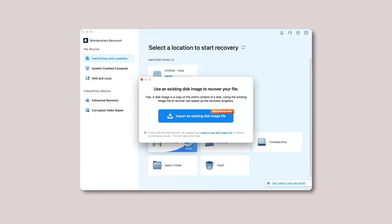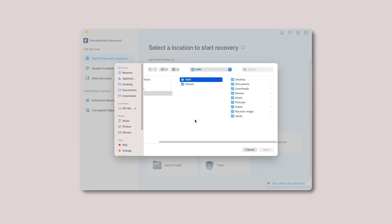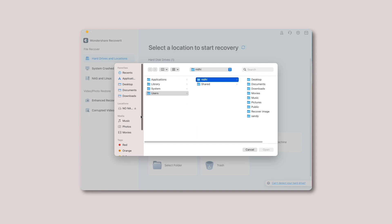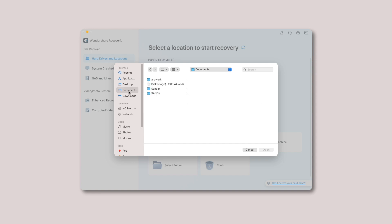Situation 1: import the existing file. Make sure a disk image file exists on your computer before you proceed. Now just hit the import an existing disk image file button. It will allow you to import your disk image file. Choose the existing disk image file and import it into Recoverit by clicking the open button.